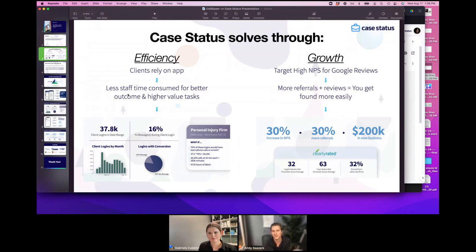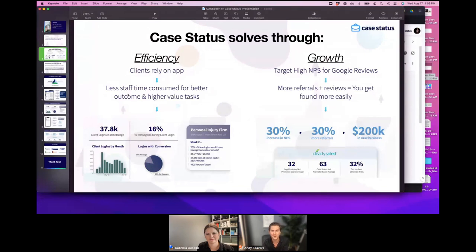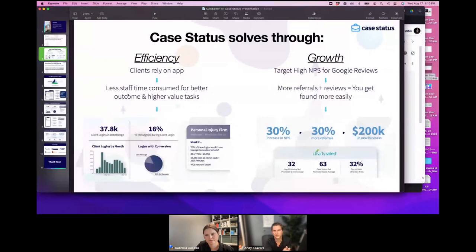Secondly, the growth side. We do something unique — throughout the case process, we ask clients for feedback via Net Promoter Score. Zero to ten: how likely is a client to refer your firm to a friend or colleague? I always pause here because sometimes people miss the importance of this feature. What we do uniquely is when we have clients on the app — we tend to see 70% client adoption of the mobile app, the other 30% via text — if you're a firm with a thousand clients, you now have a feedback score at every phase of the case from 700 clients.